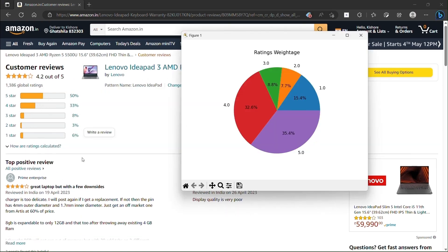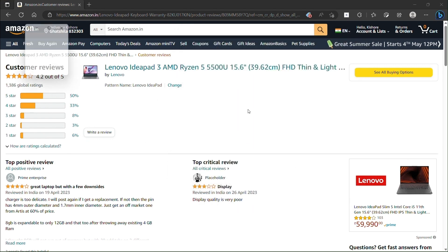Here the rating weightage chart is plotted. These are the Indian reviews count and percentage. The global rating and Indian rating are different.